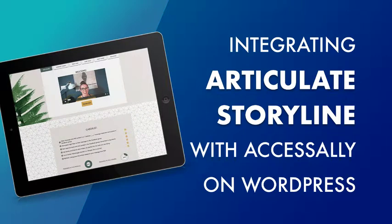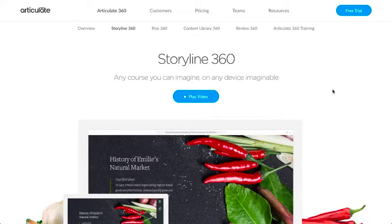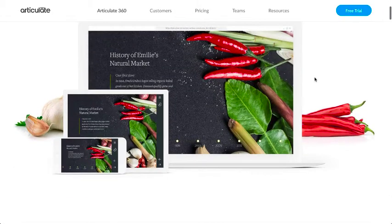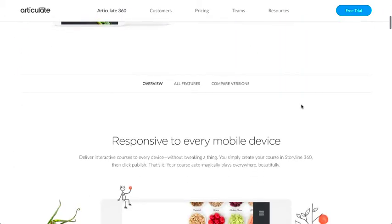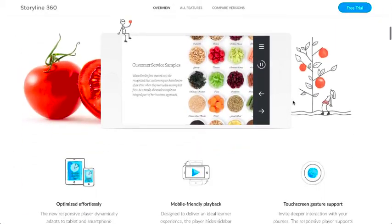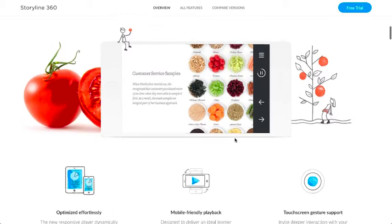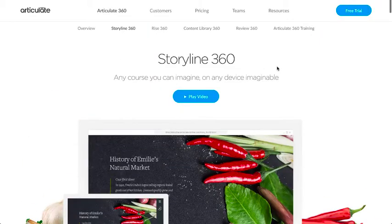In this video, you're going to see how you can integrate Articulate Storyline with Access Ally on WordPress. If you're familiar with Articulate, you'll know that you can do all kinds of cool stuff and create all kinds of training inside of the software, and what you'll want to do to integrate with Access Ally